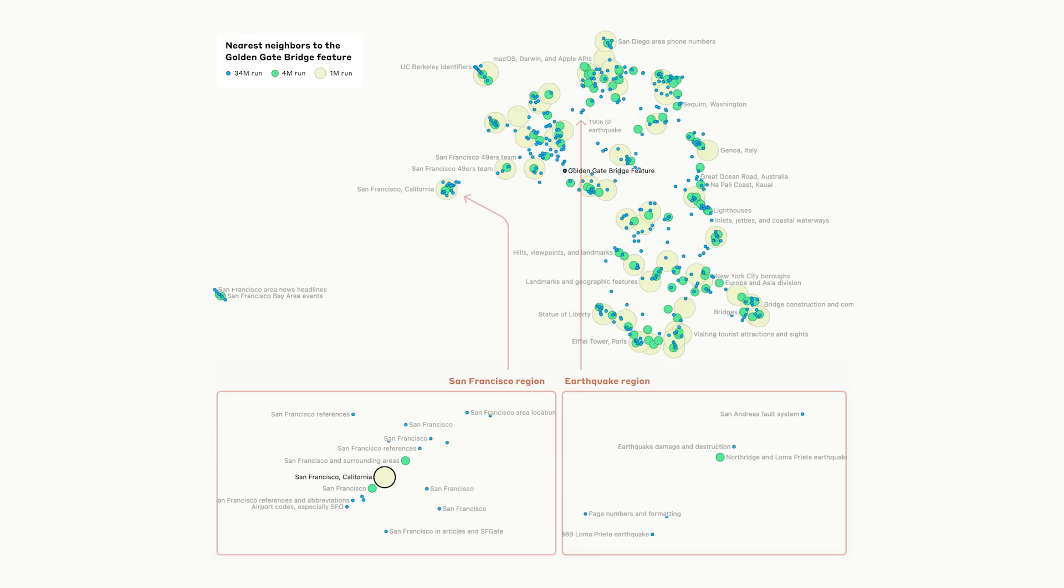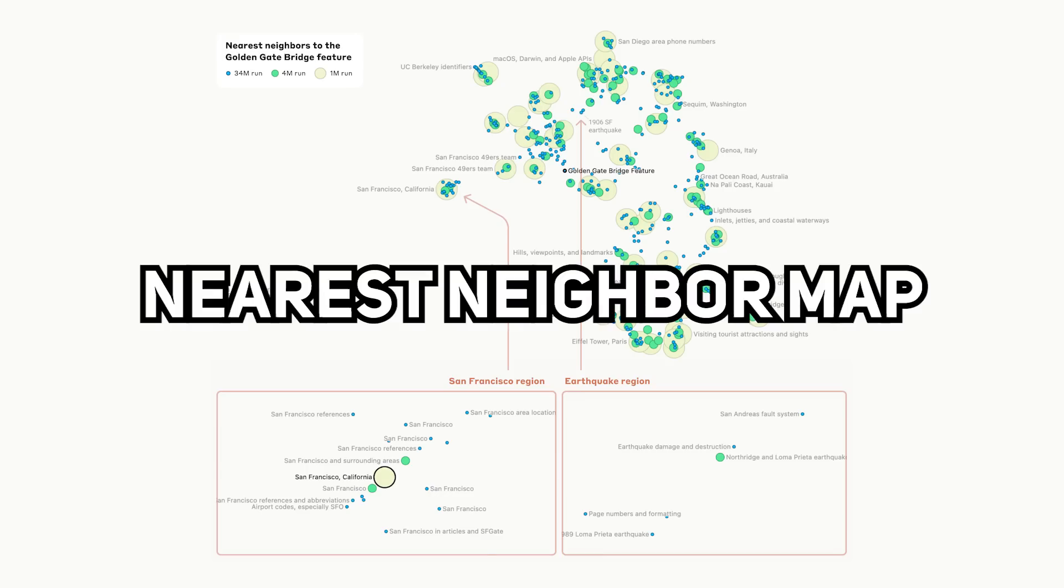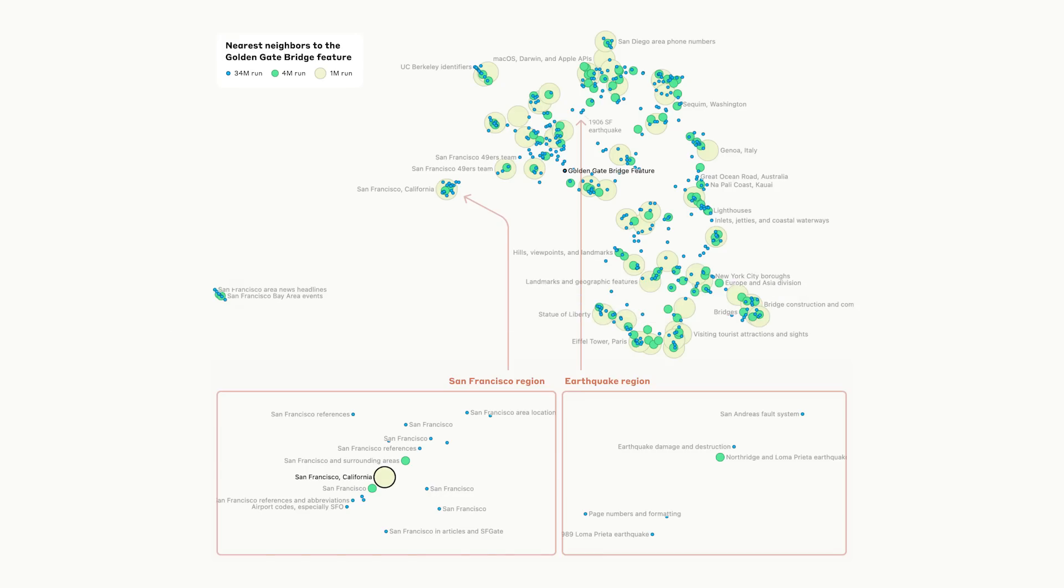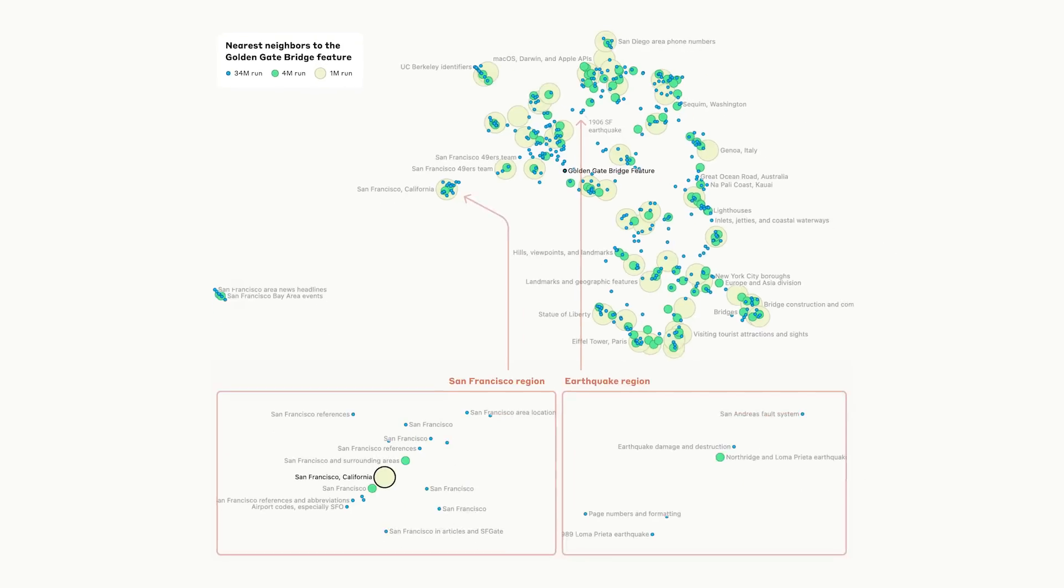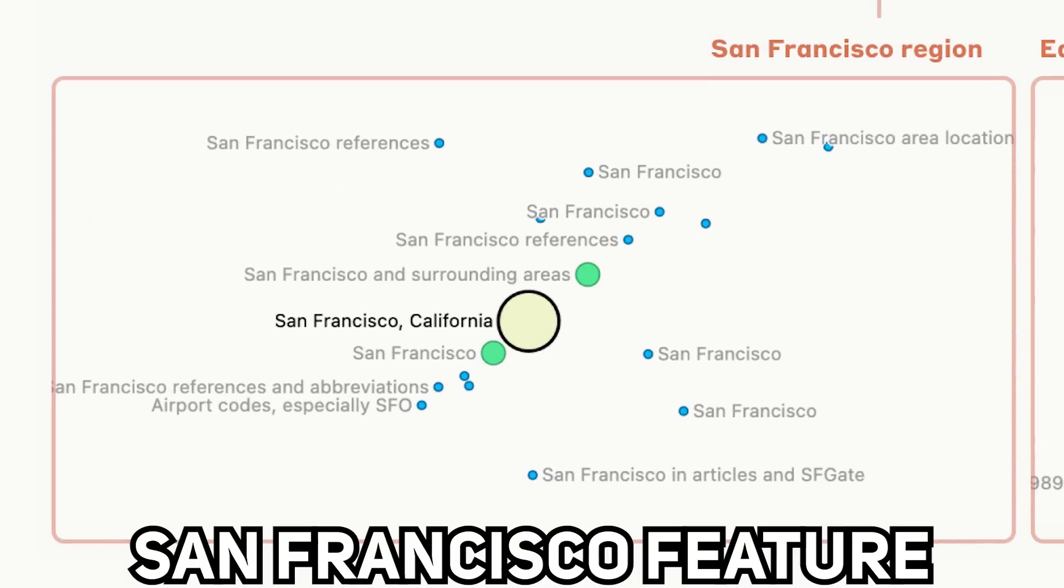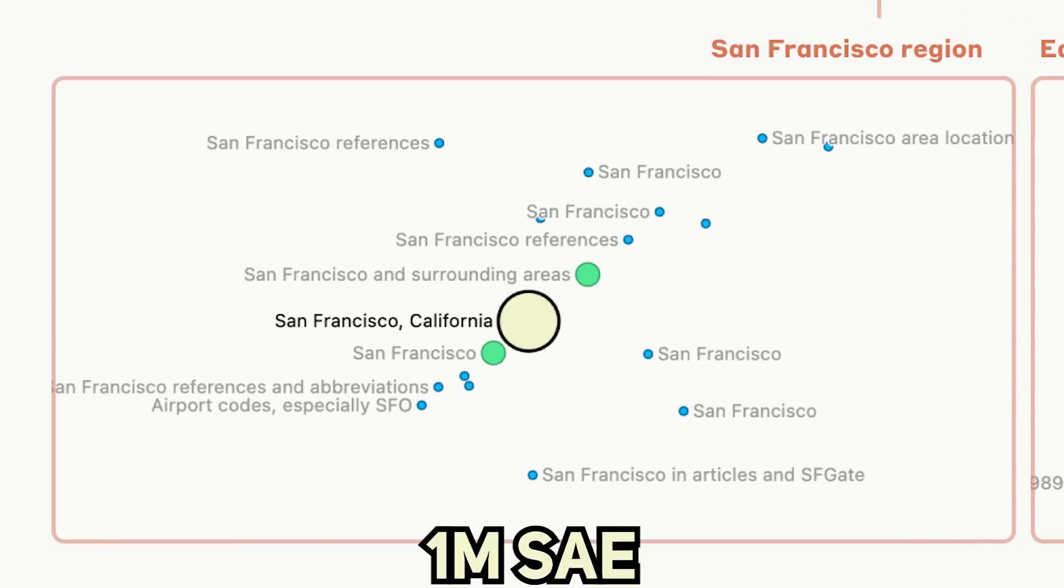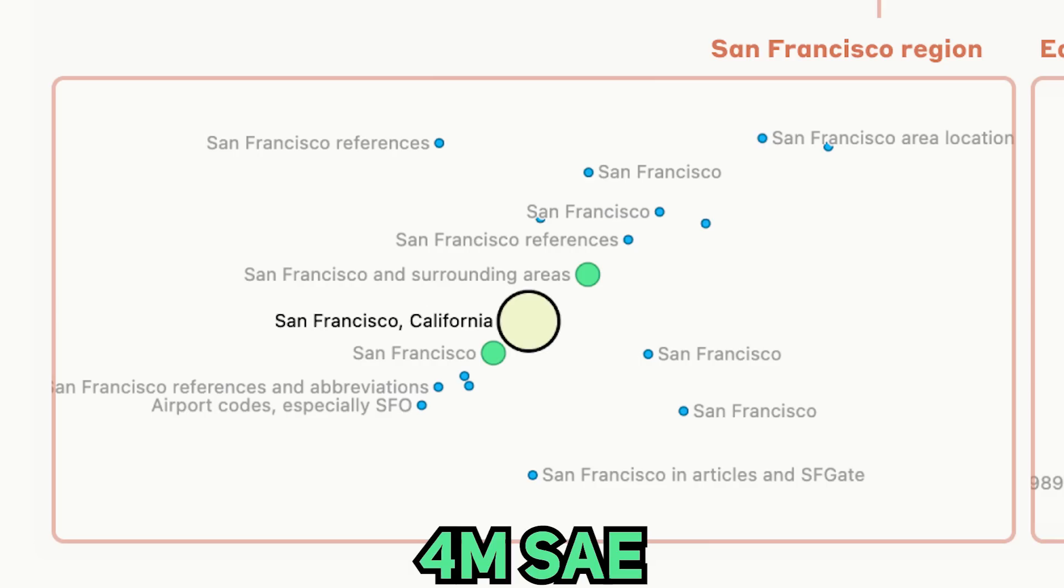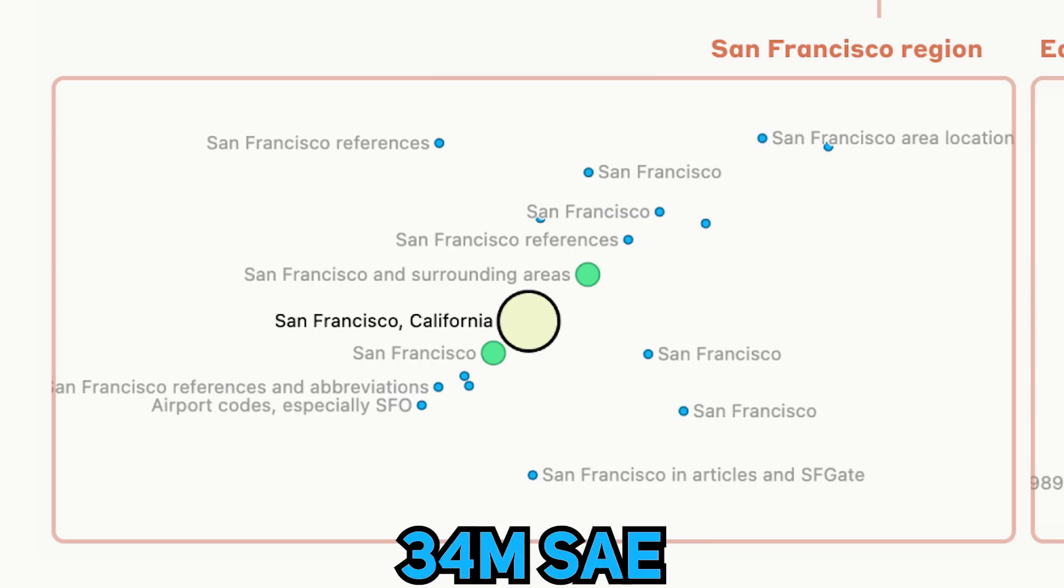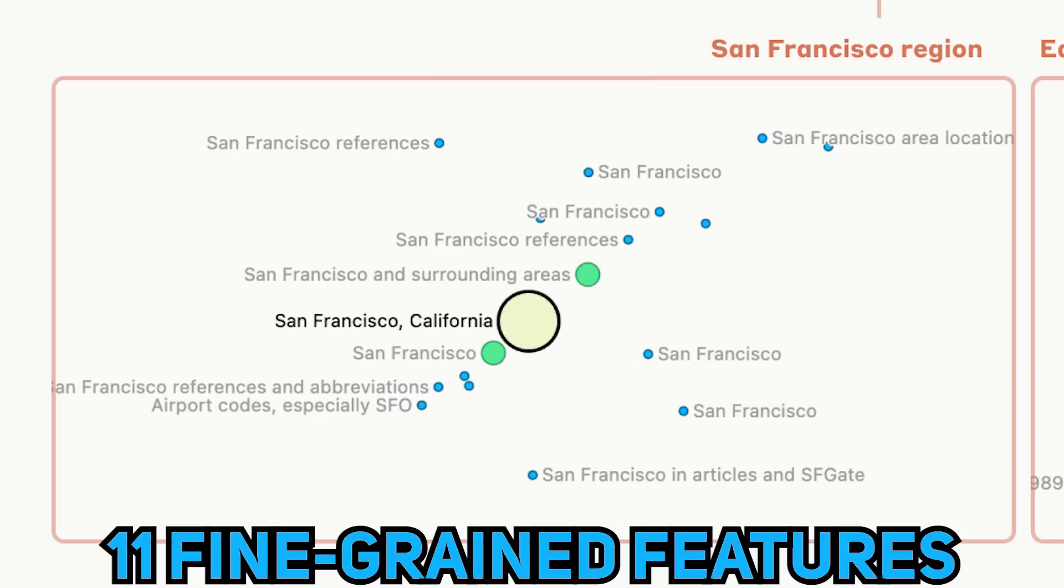On the other hand, they were able to measure these features and create a nearest neighbor map with other features. What is interesting about this is that you can see the variations different SAE sizes have when splitting the features. For instance, a San Francisco feature in 1 million SAE is split into two features in the 4 million SAE, and for 34 million SAE, it was split into 11 fine-grained features.